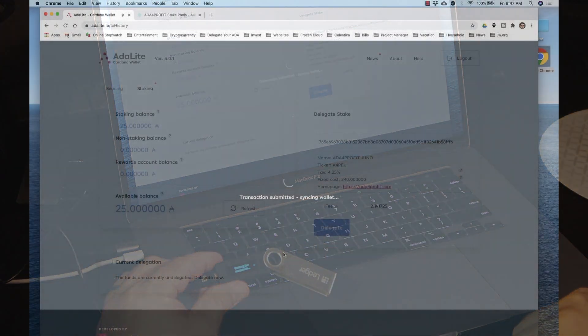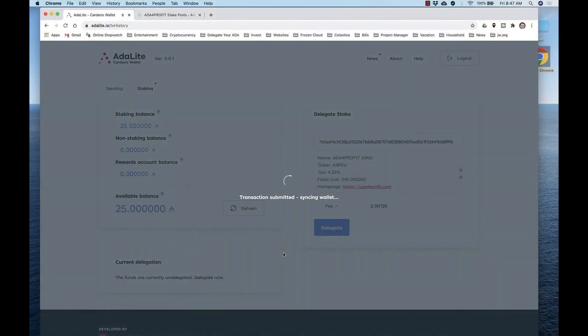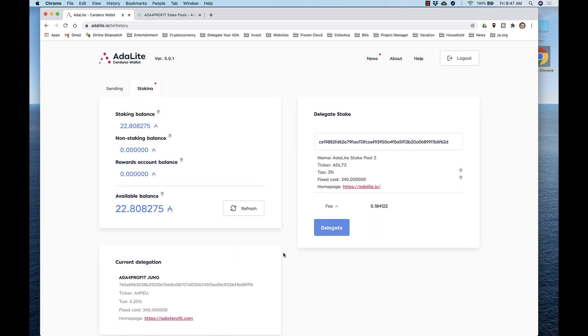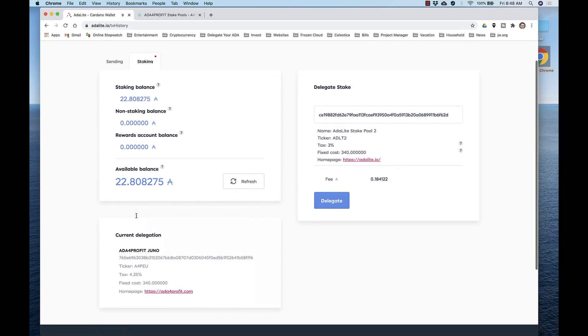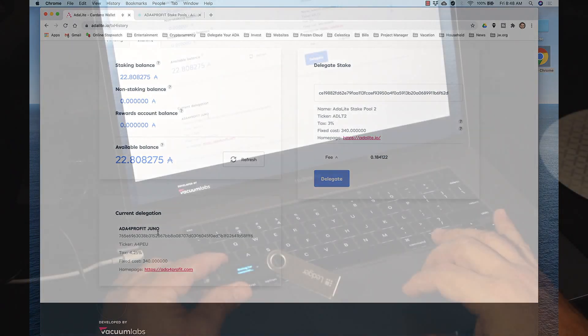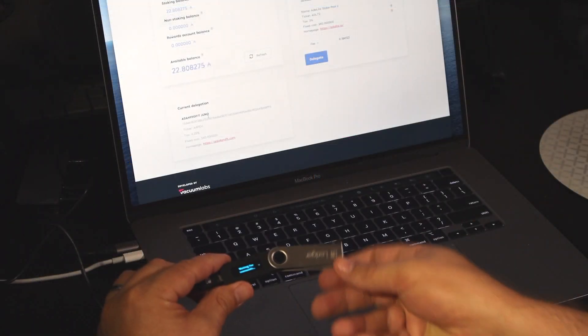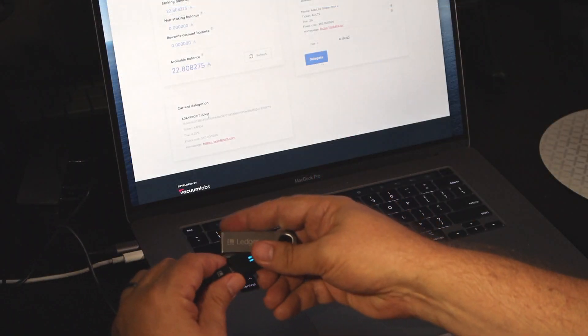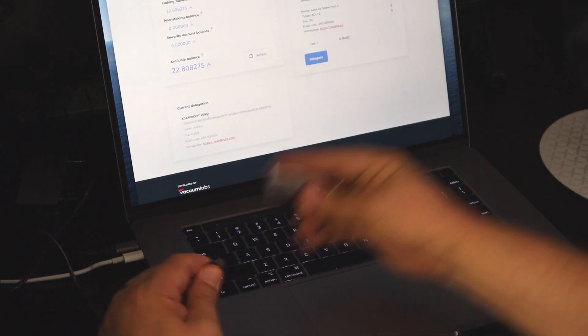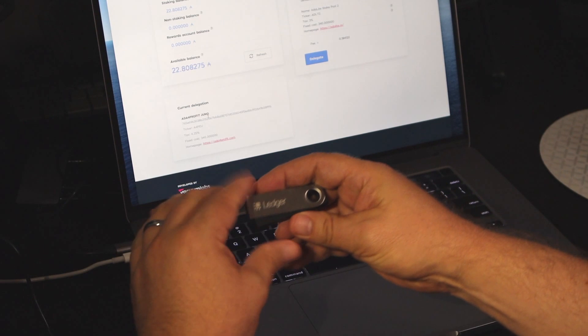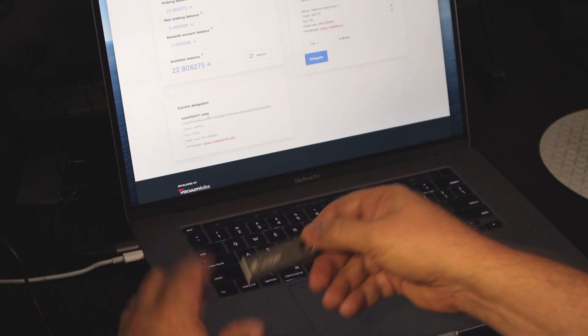Adalite is syncing to the wallet. It reloads the wallet info. And now you can see, 22.8 ADA are delegated to ADA for Profit Juno Pool. Very good. Now we can take our Ledger. Congratulations, you've just used your Ledger Nano S to delegate to a stake pool.